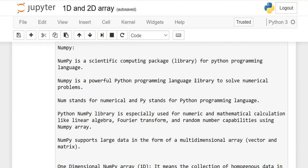In the name of God, the most merciful, the most beneficent. Here we are going to start our new course that is NumPy. And in this lesson, we will discuss 1D and 2D array.